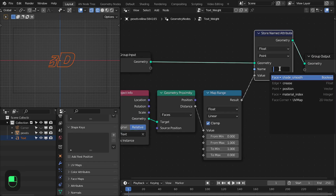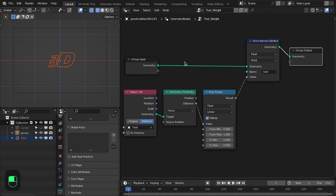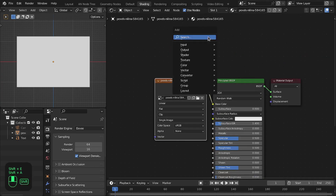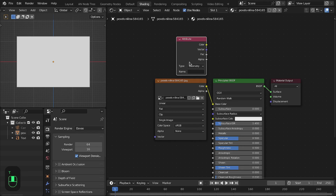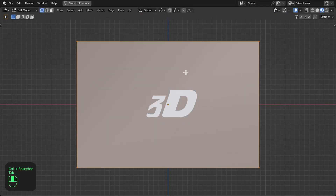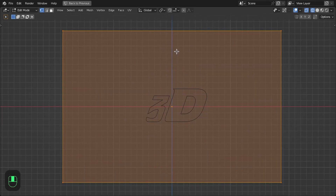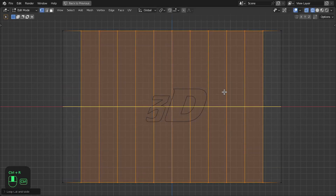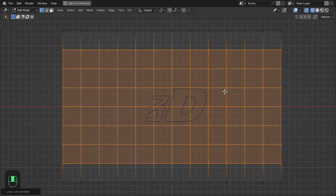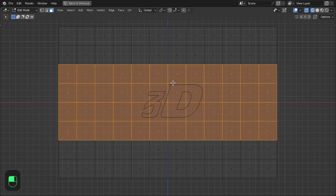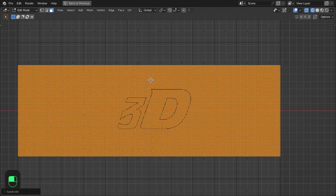Use the store name node and store that on the point domain. To see this in the viewport we need to add it in the material of this plane. Let's add the attribute node and type 'text'. Now let's go to the material preview. We can see nothing because our plane has only four vertices, so let's add some subdivision — some basic subdivision overall and also along this axis.